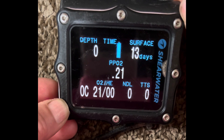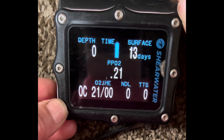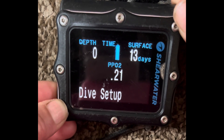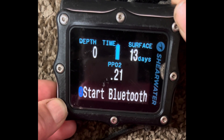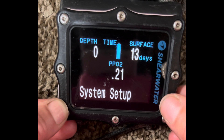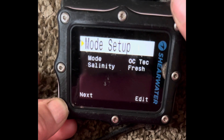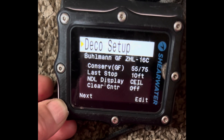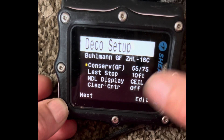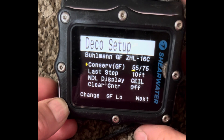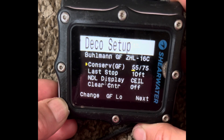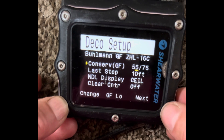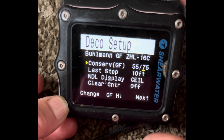Let's go through on the Shearwater Perdix how to change the gradient factors. Scroll on the left to System Setup and right-click. Scroll through the modes to Deco Setup and hit Edit, then Edit again. We're not going to worry about the deep stop right now — click Next and scroll through.